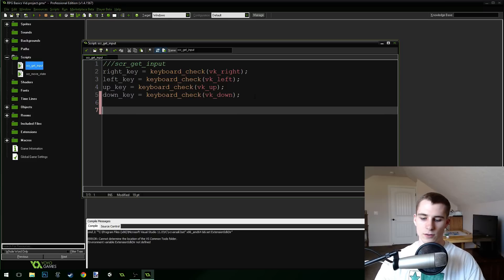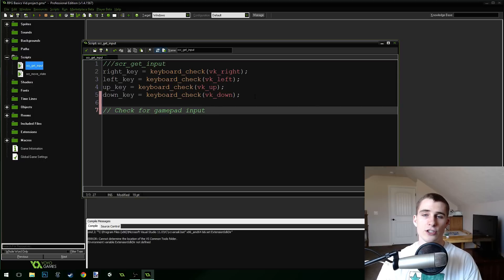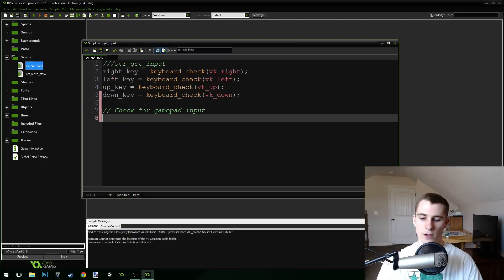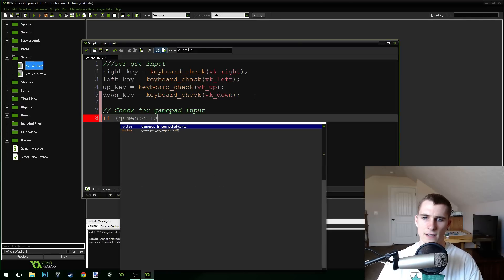So the first thing we need to do is check for gamepad input. The first thing we need to do is check to make sure that a gamepad is connected. There's a function for that we can use — we can say: if gamepad_is_connected...